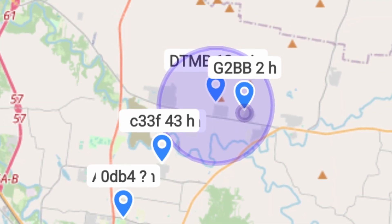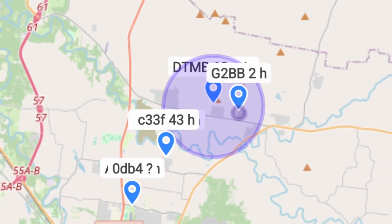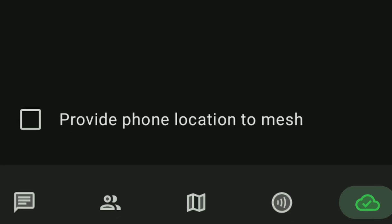Both services will beacon out your current location, assuming your MeshTastic device has GPS built in. And even if it doesn't, most of the time you can share your phone's GPS to your MeshTastic device. Both of them will beacon out your location and put you on a map for others to see.